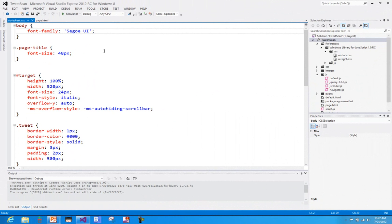Hi, and welcome to part three of looking at building Metro-style applications with HTML and JavaScript. In this little screencast, instead of focusing on some of the coding aspects, I'm going to show you some of the tools that you have available. Again, just a quick pass-through so you can see some of the other capabilities you have as you develop these applications.